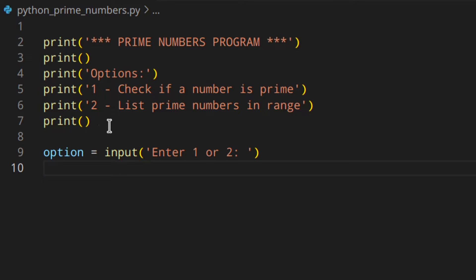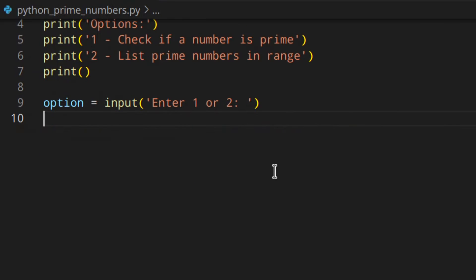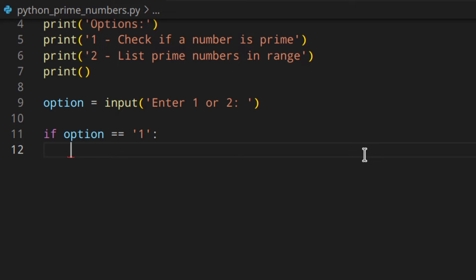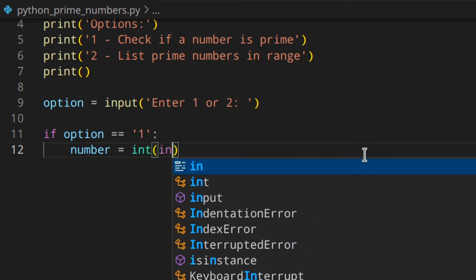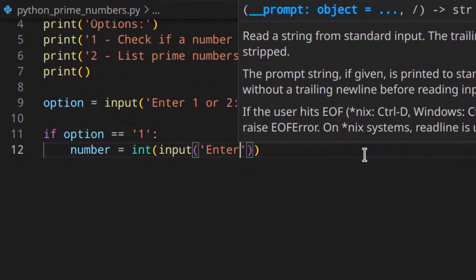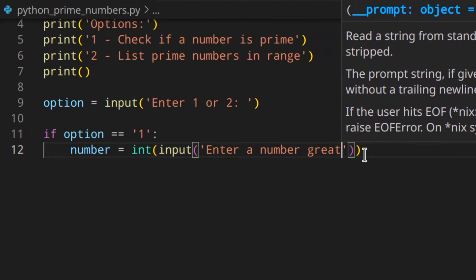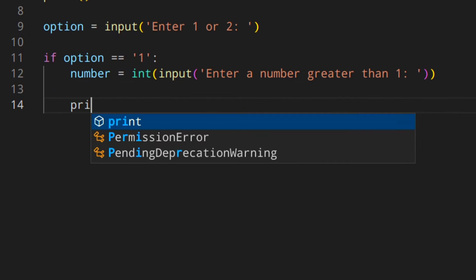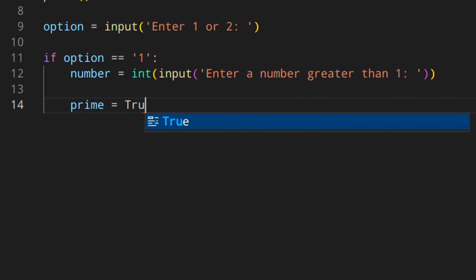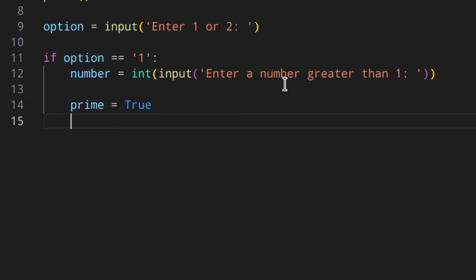Let's see the first method. First of all, you need to check if the option is equal to one — that means we need to check if the number the user enters is prime. So we get the number, converting the input to an integer: 'enter a number greater than one'. Then we need to have a sort of flag, prime set to true. We start out considering all numbers prime, and then we change it if it's not prime.